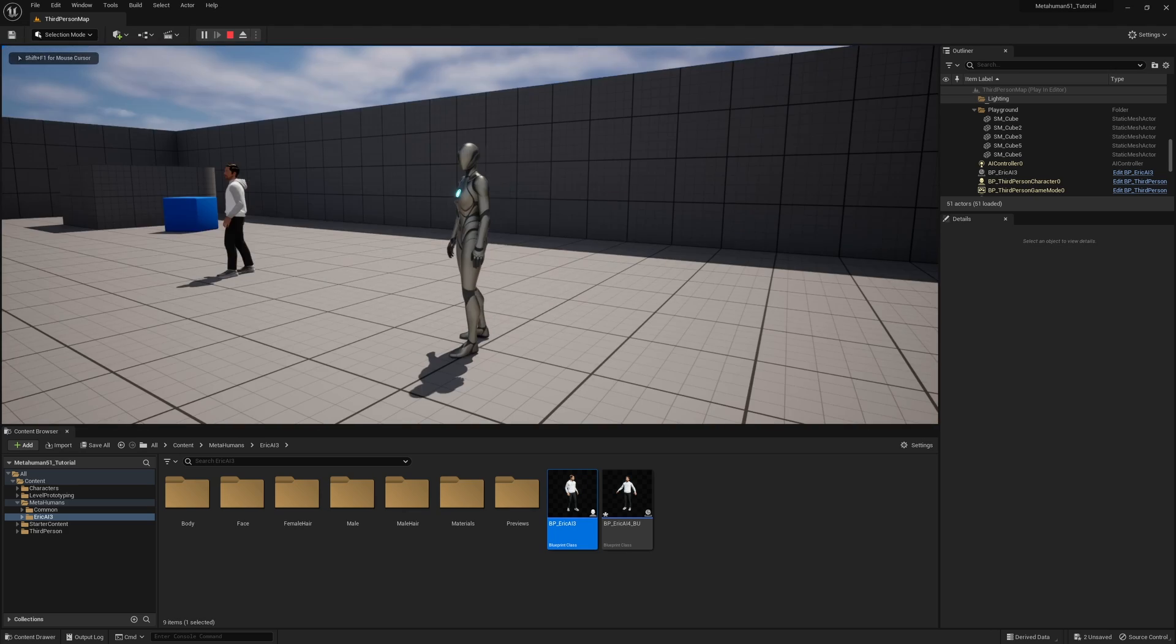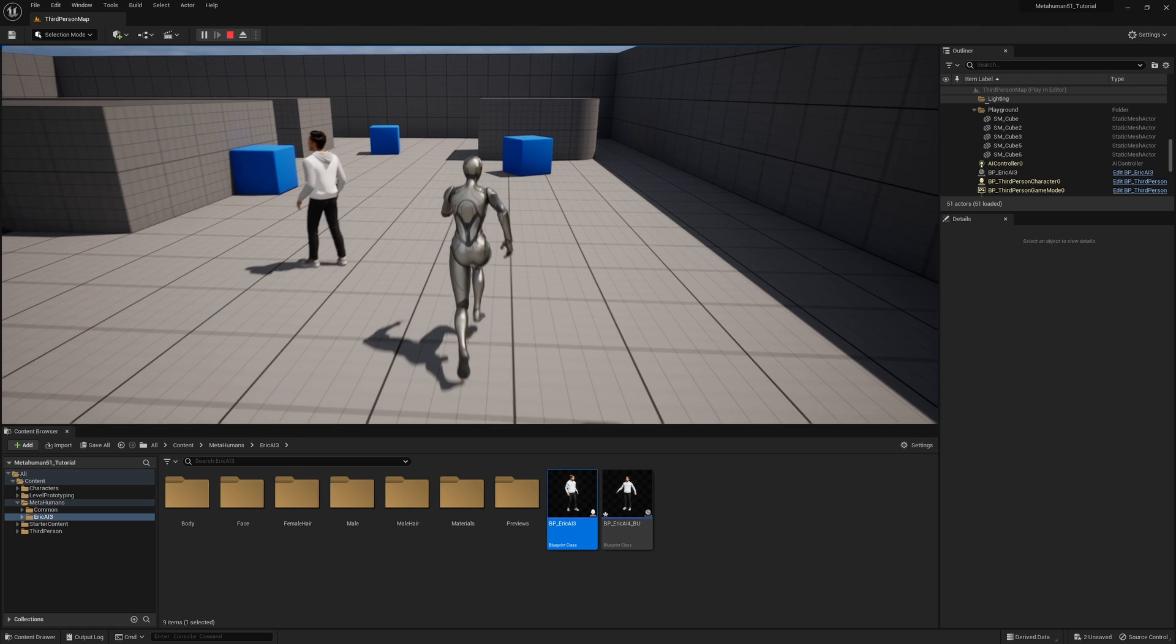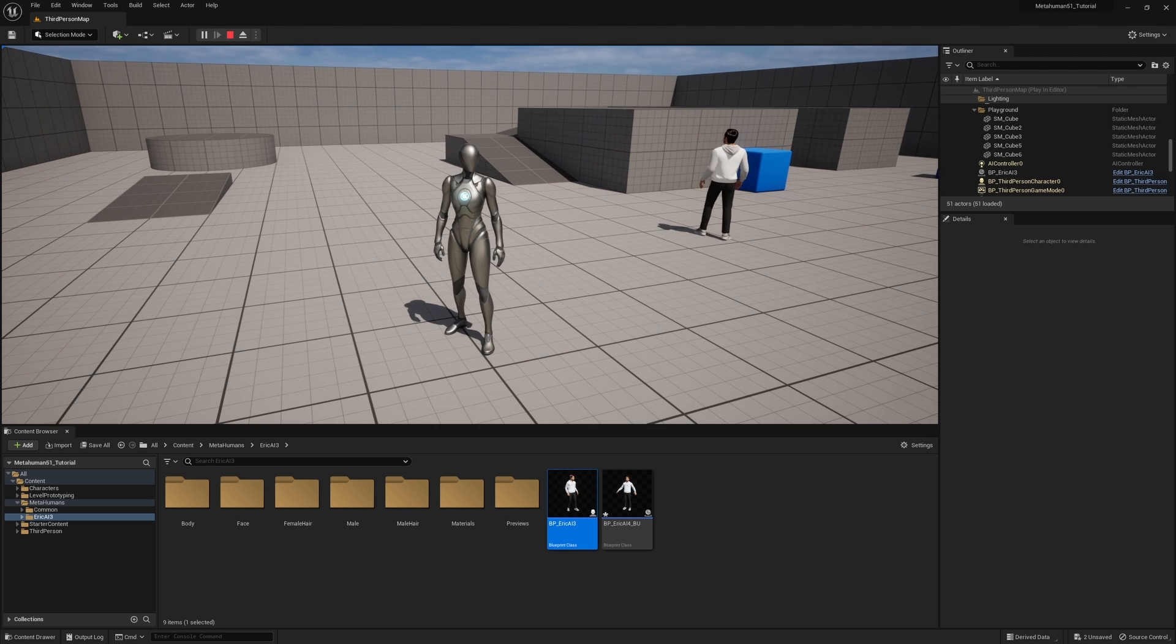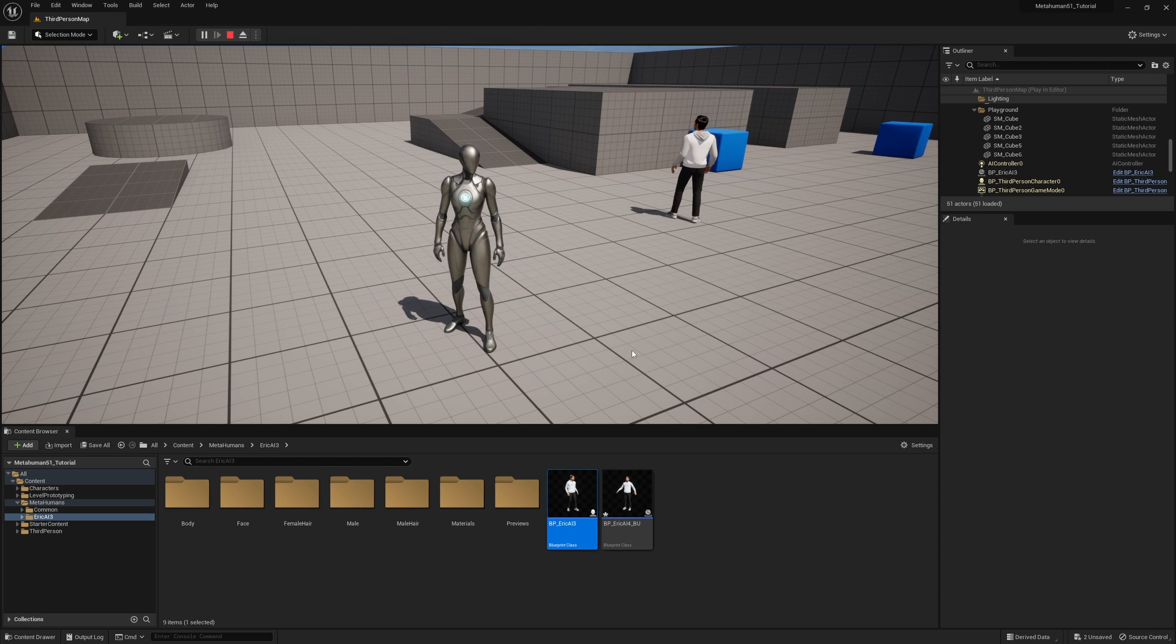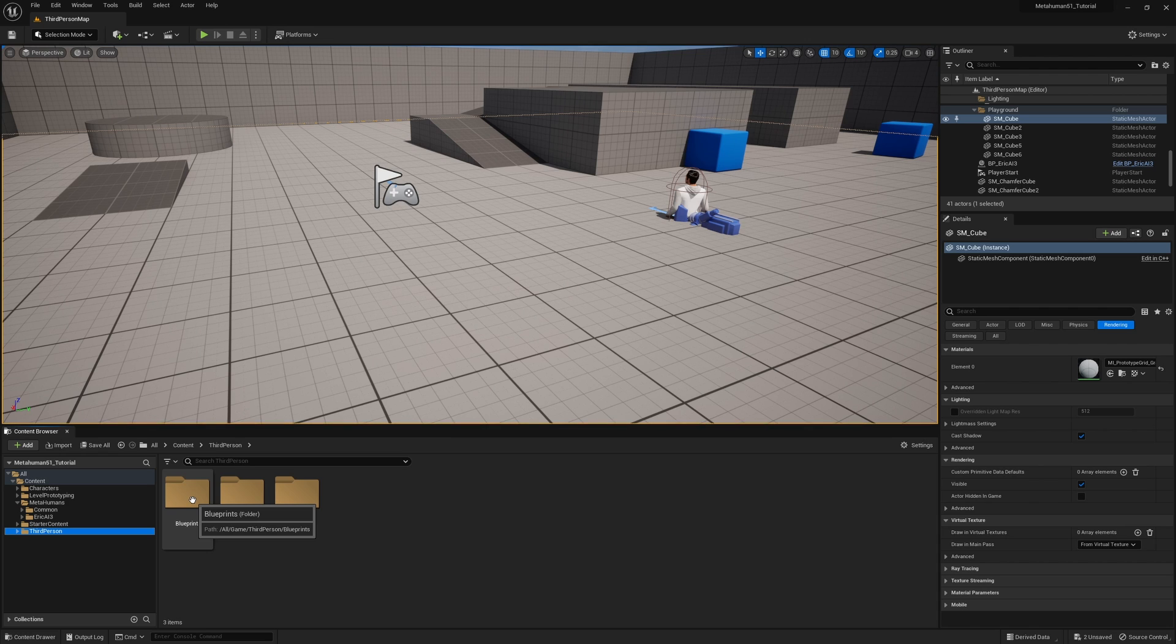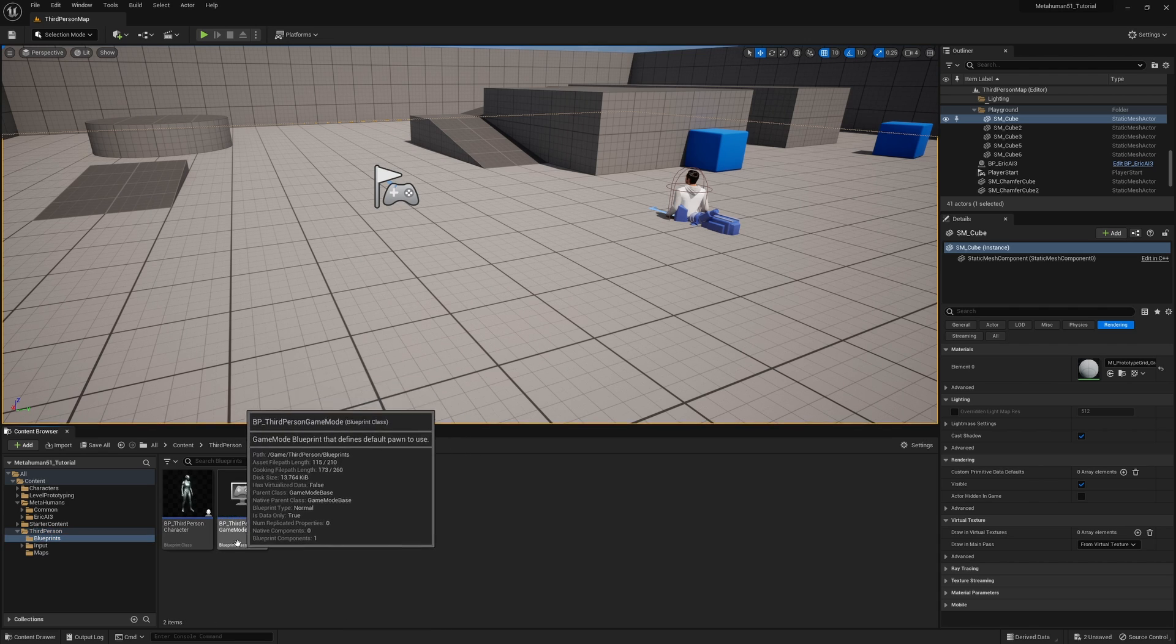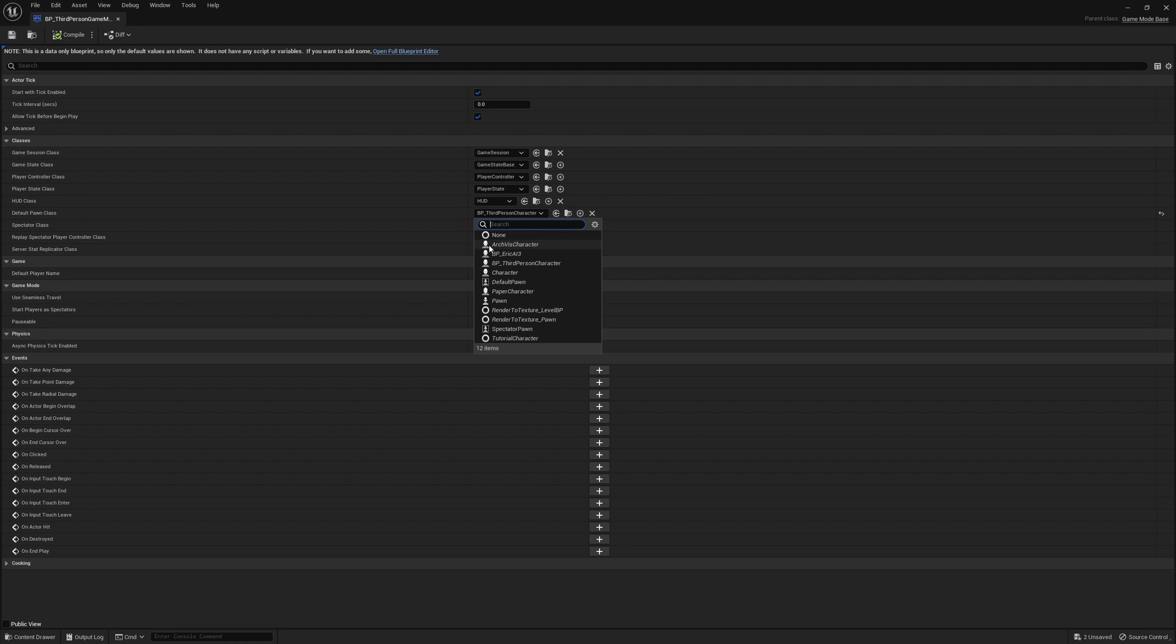And they are running around, so there's one last step that you need to do to just get rid of the mannequin. Hit the escape key, go down to third person, open up the blueprints folder, and then click on this blueprint right here which is the third person game mode.